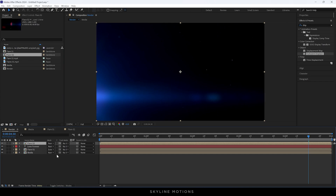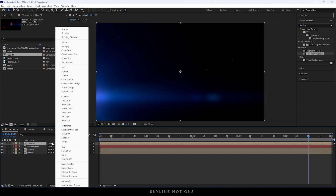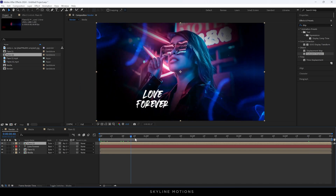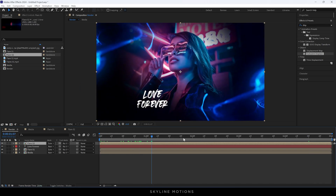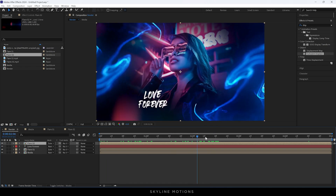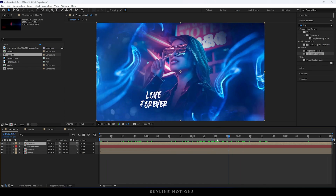Now blend the Flare 02 — go to Blending Mode and select Screen. Now we have particles as well as a light leak effect, which is looking awesome.